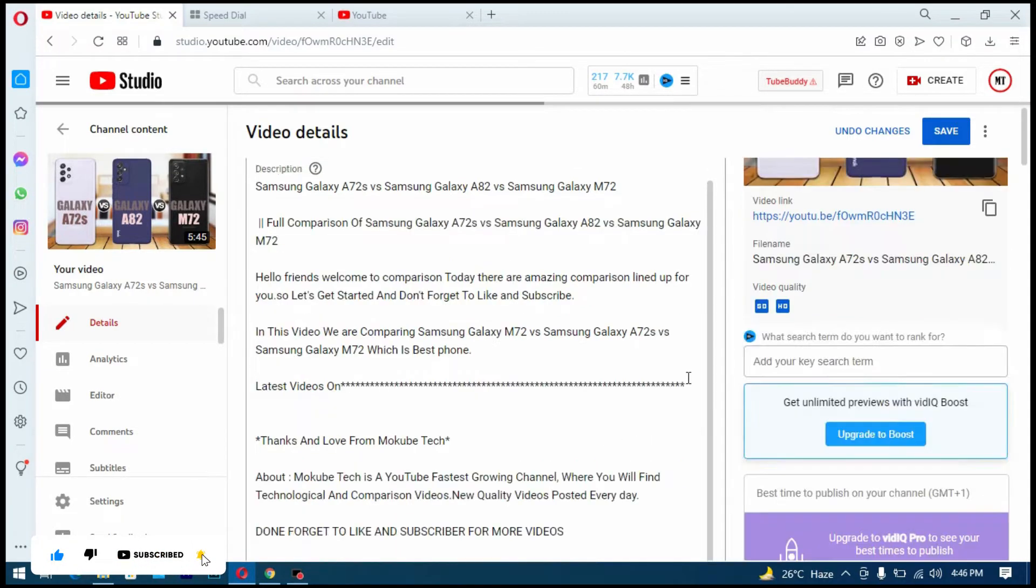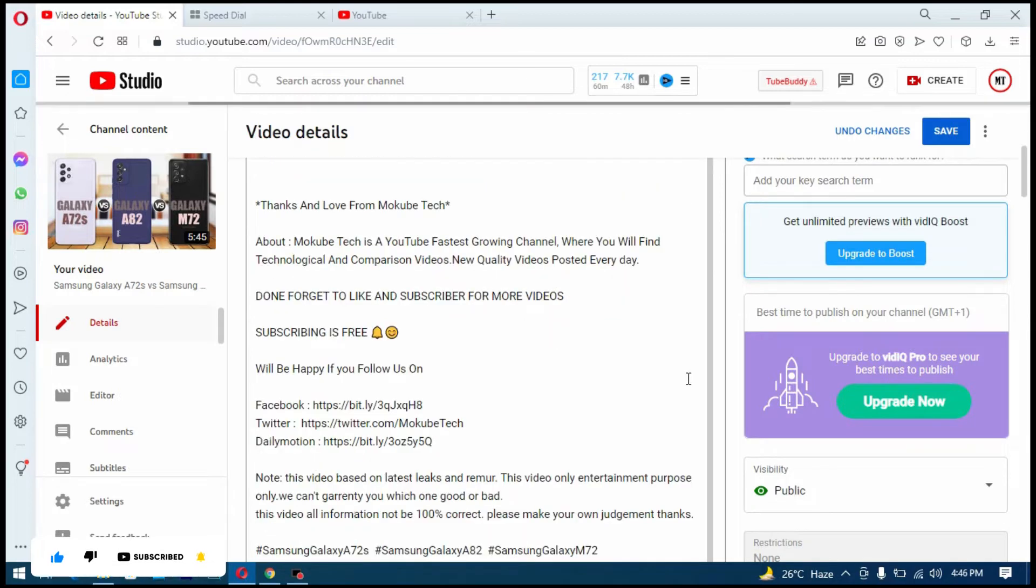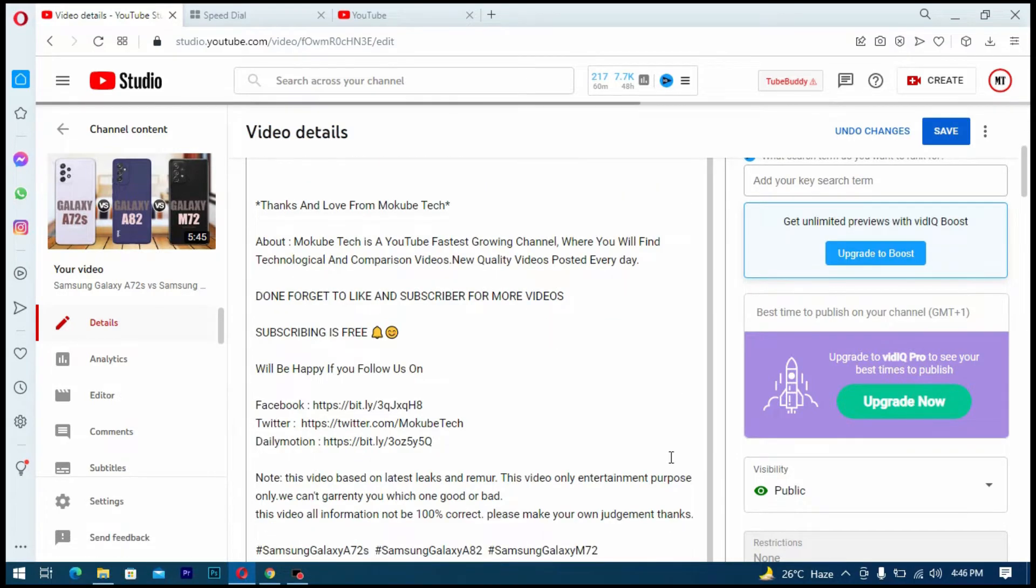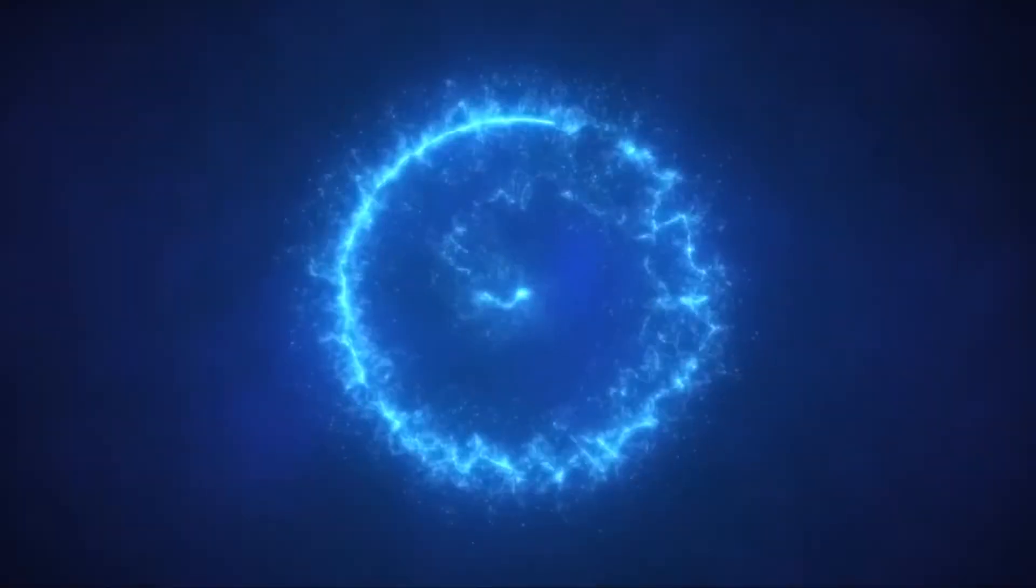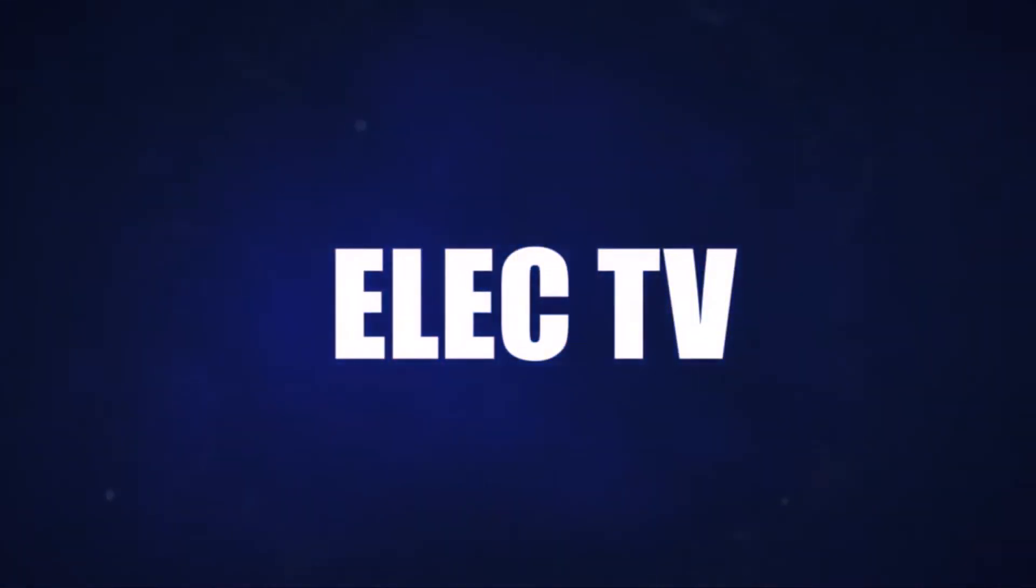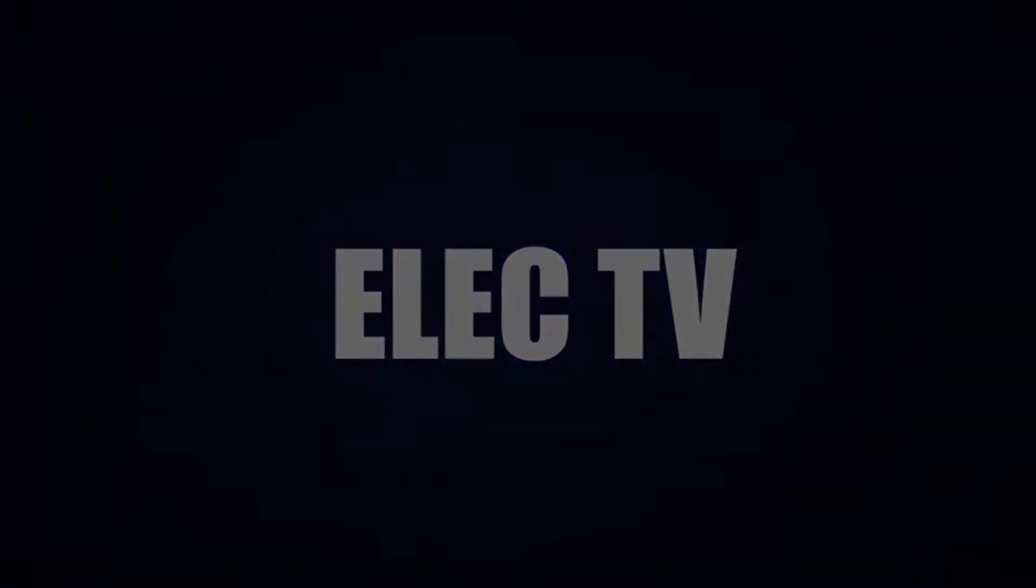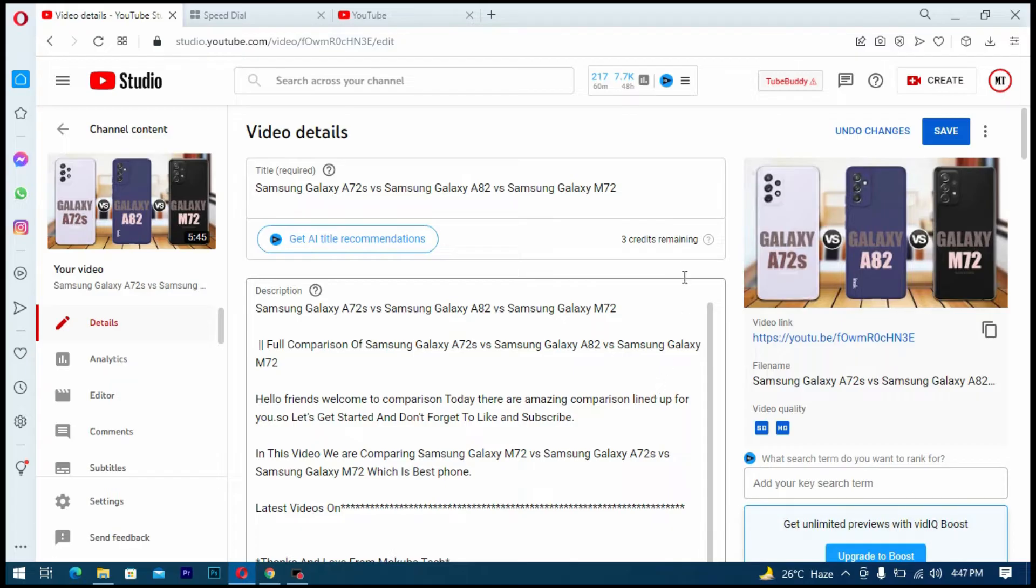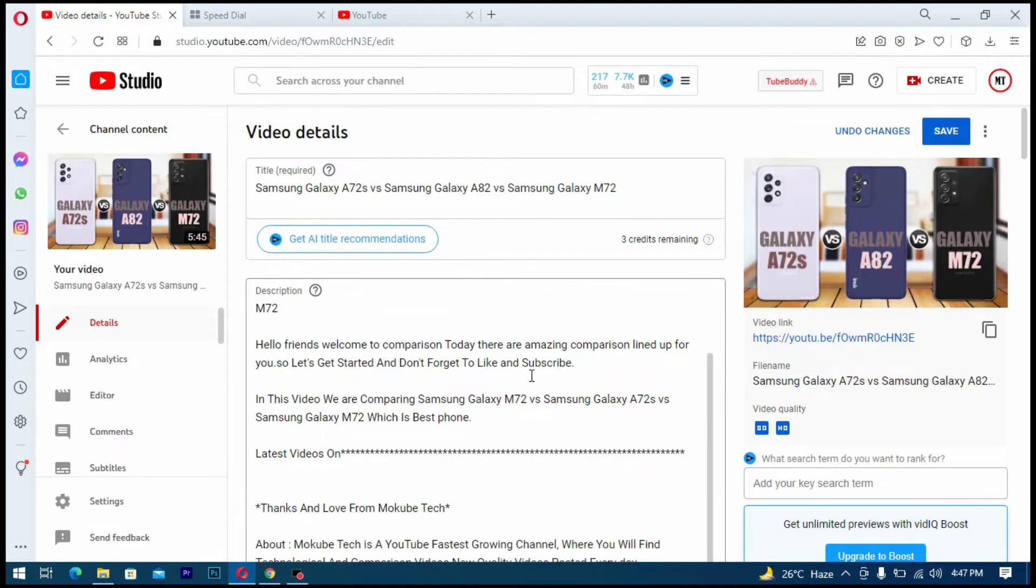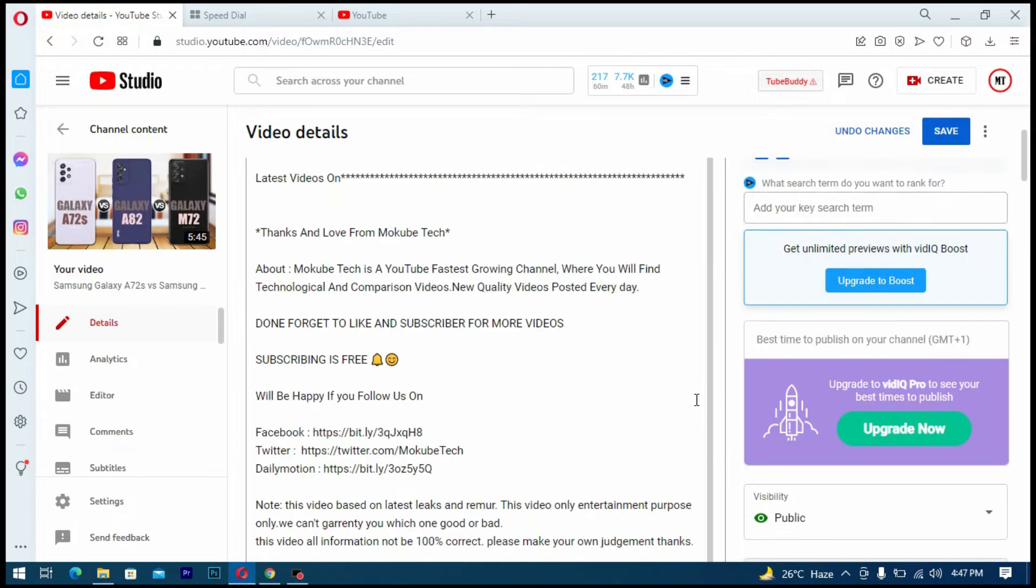But without wasting much time, let's get started. So later on in the day as I was uploading my video, I was putting my keywords.